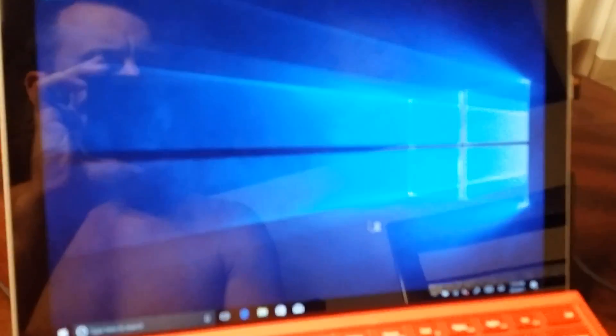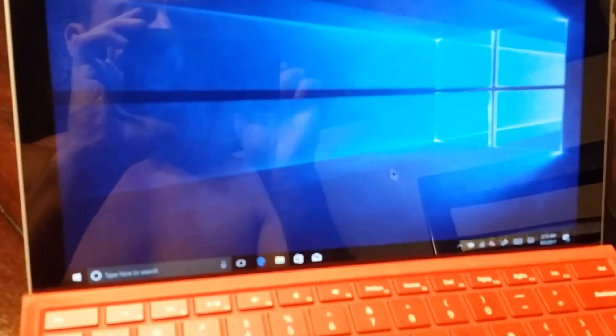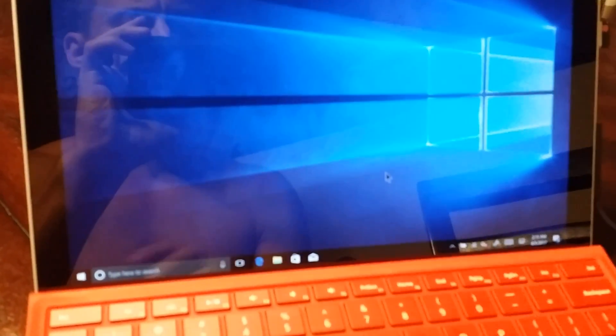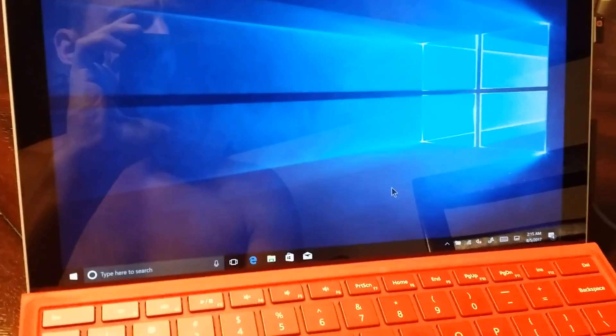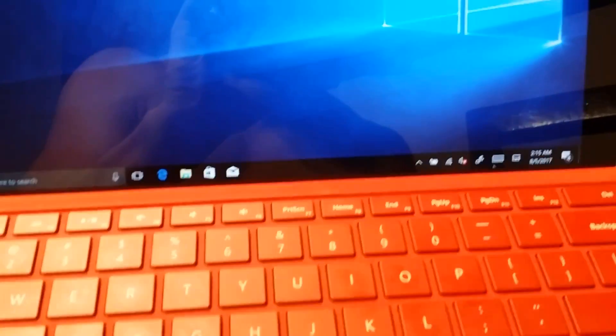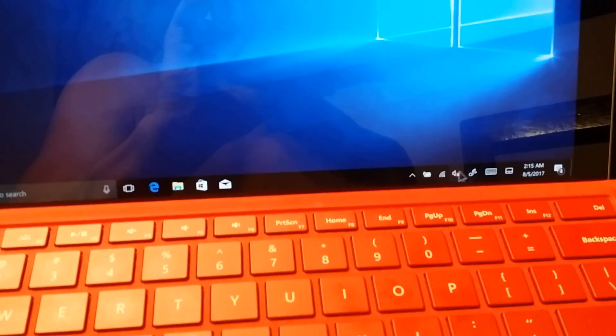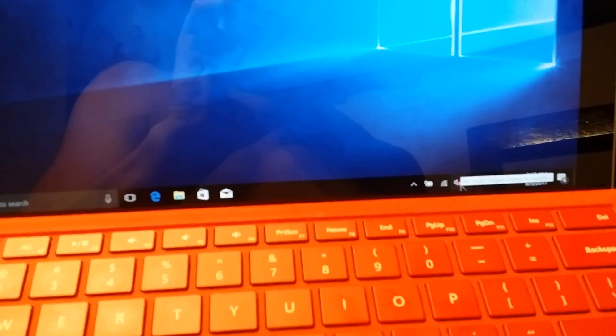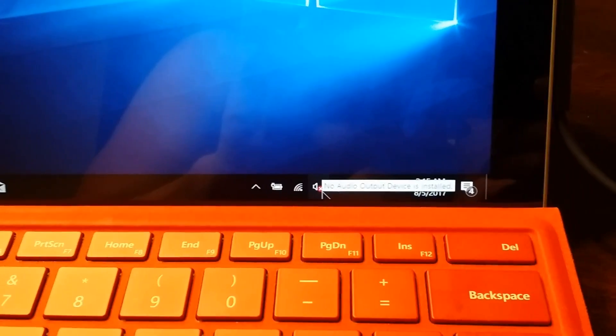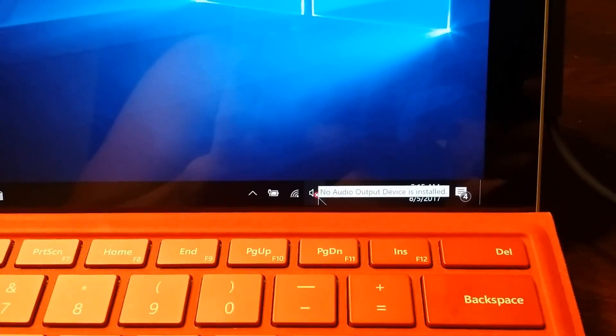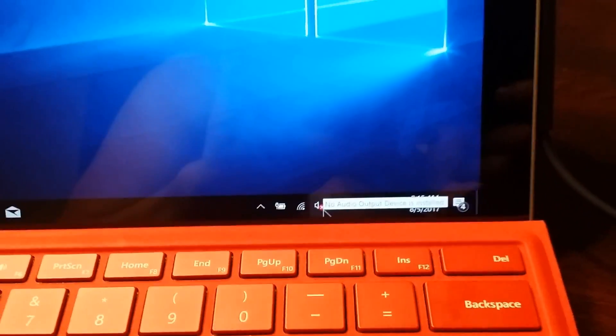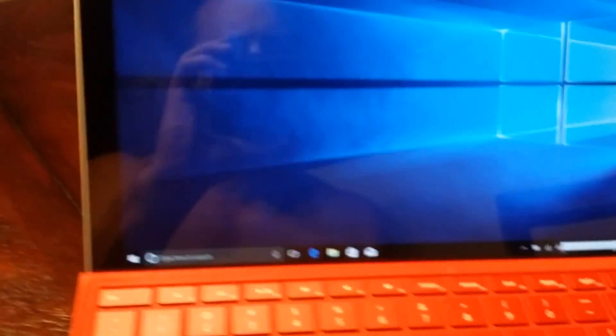What's up YouTube, I just want to make a quick video for you guys. If any of you are struggling with this sound issue on Surface Pro 4, you'll see it says no audio device or output device is installed.